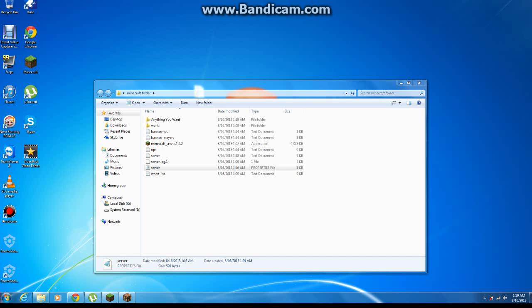What's up guys? I am back. It's been a few days since my last update, but today's update I'm going to teach you how to get your Minecraft server online with uTorrent. Alright, let's get into it.